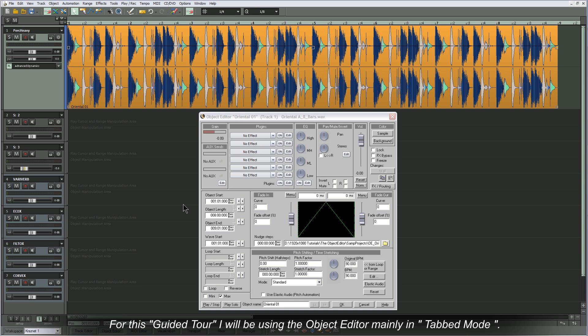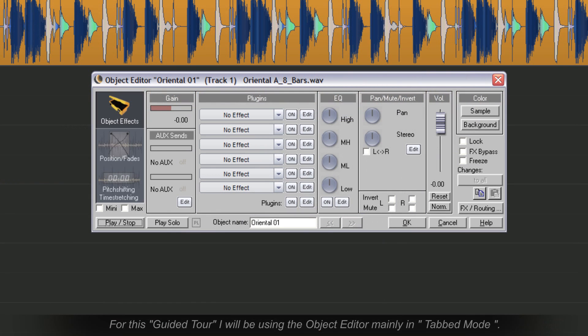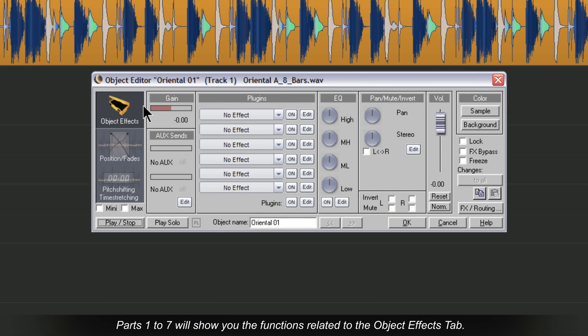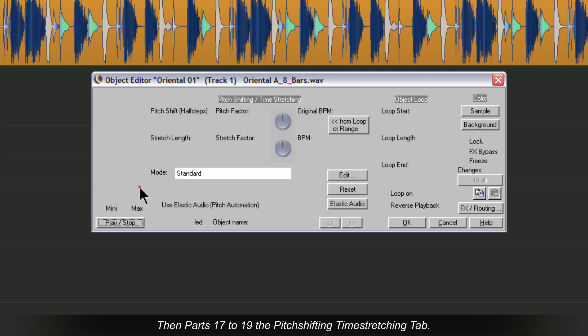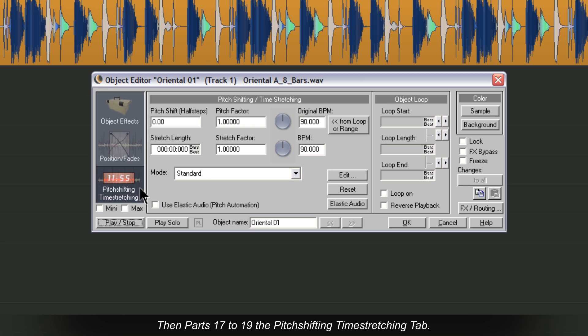For this guided tour I will be using the Object Editor mainly in tabbed mode. Parts 1 to 7 will show the functions related to the Object Effects tab. Parts 8 to 16 will explain the Position Fades tab. Then parts 17 to 19 the Pitch Shifting Time Stretching tab.